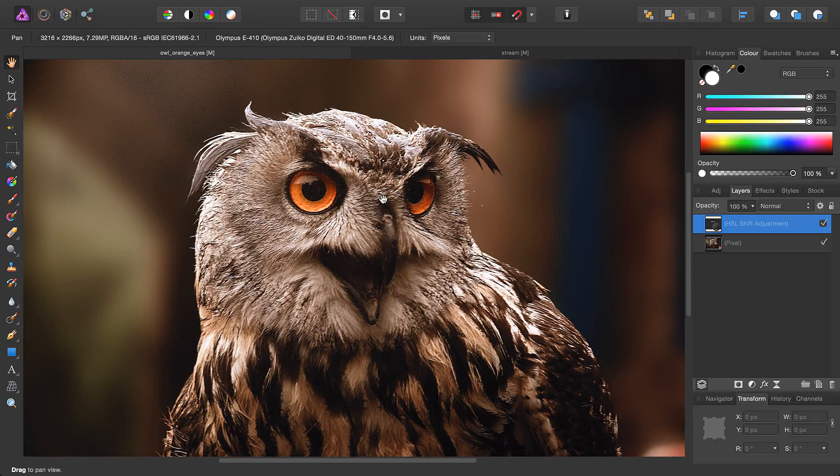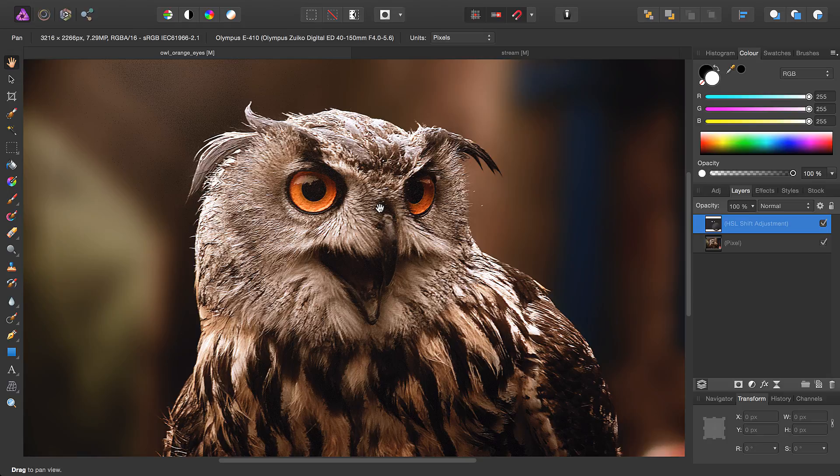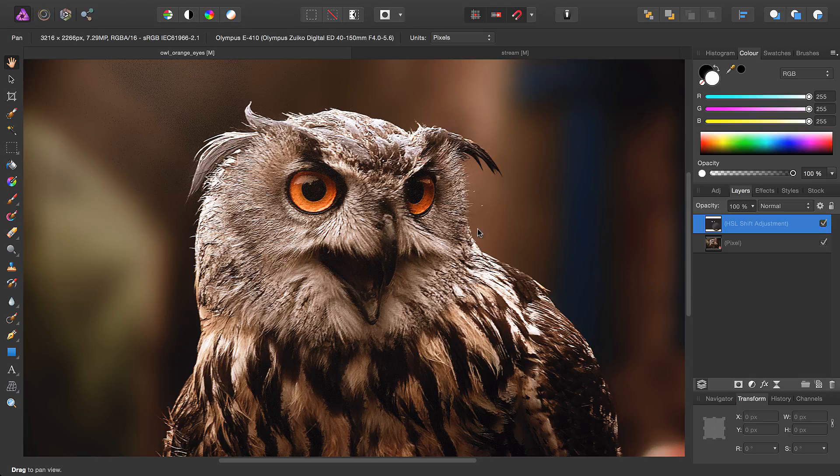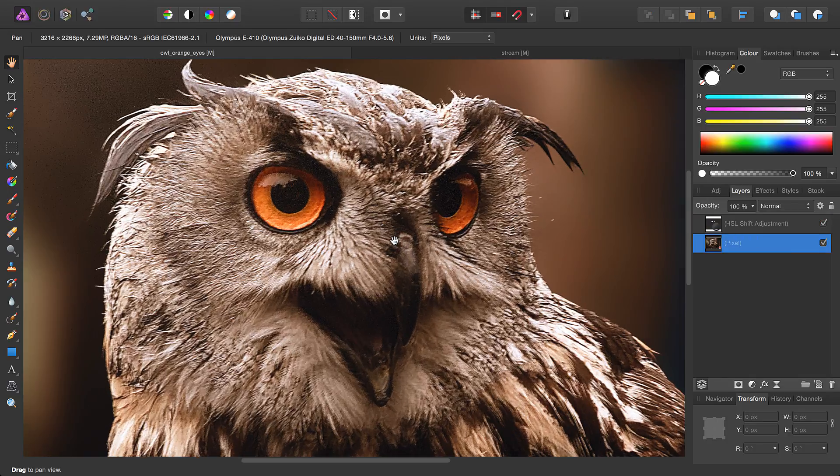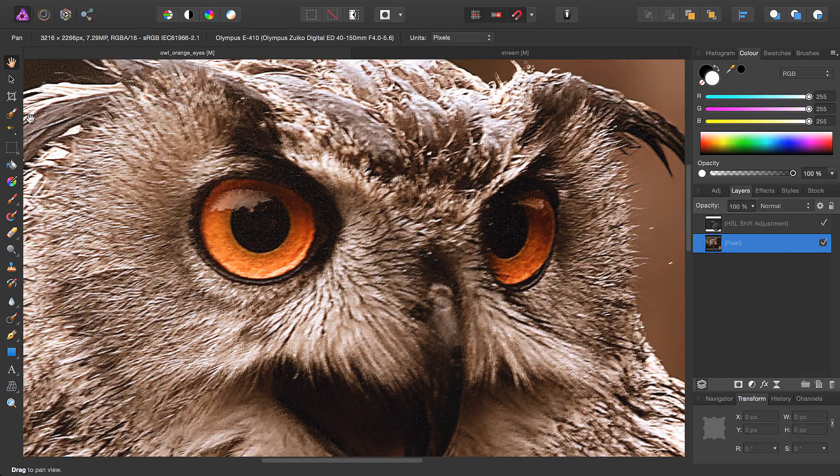Through the Quick Mask feature, I've very easily isolated the owl's eyes and increased their saturation. Using Quick Masks is such an advantage in this case.